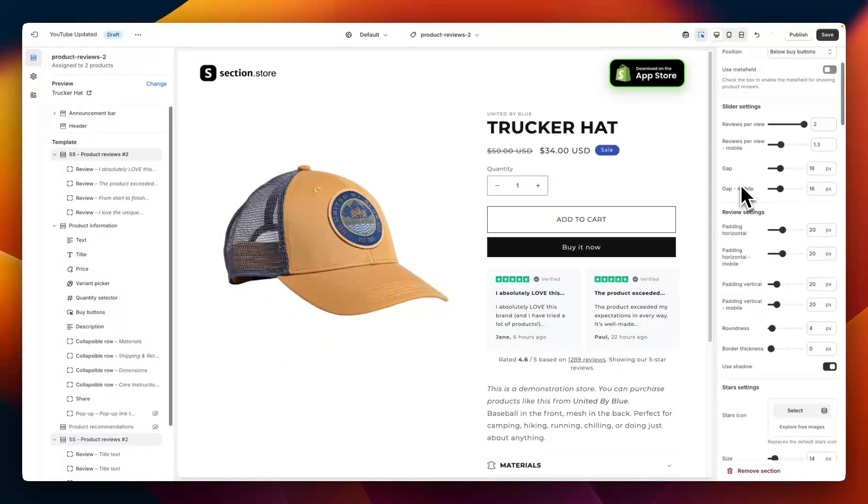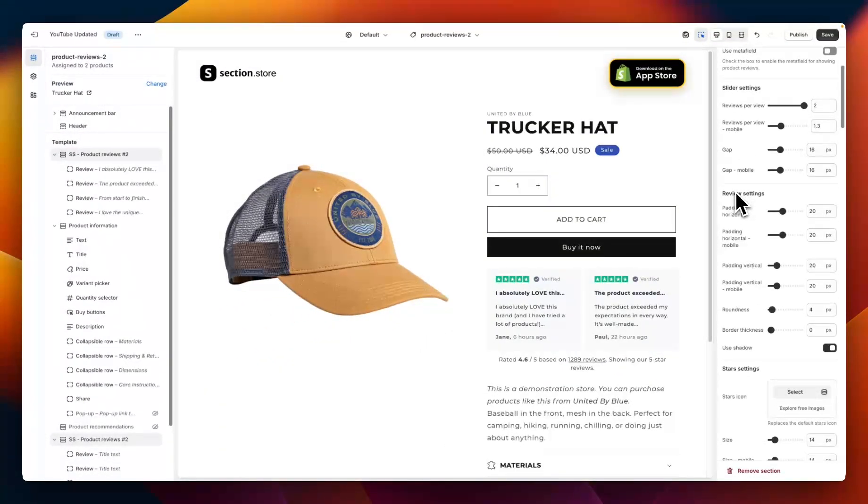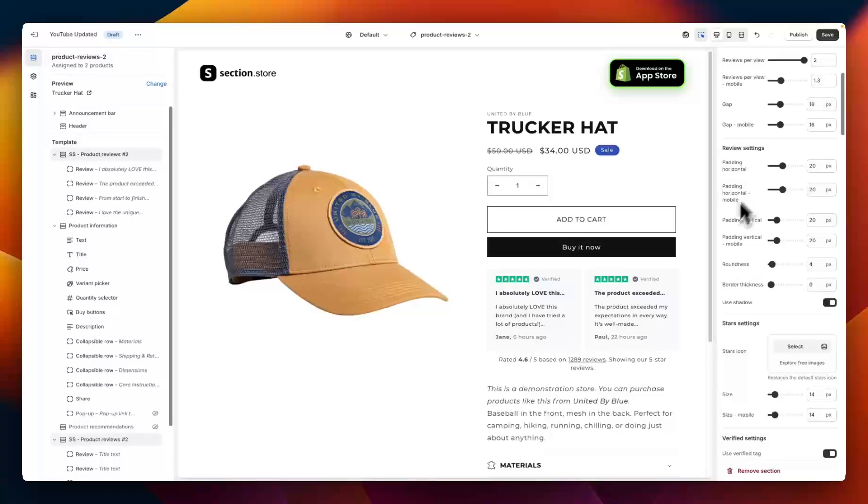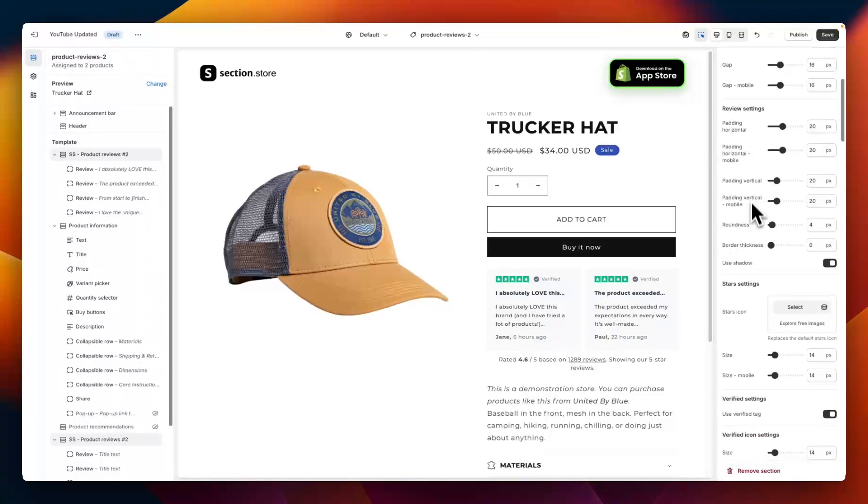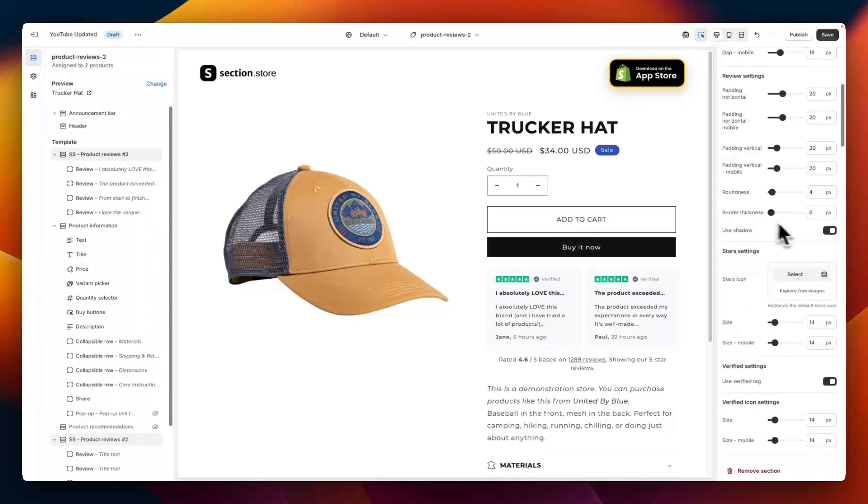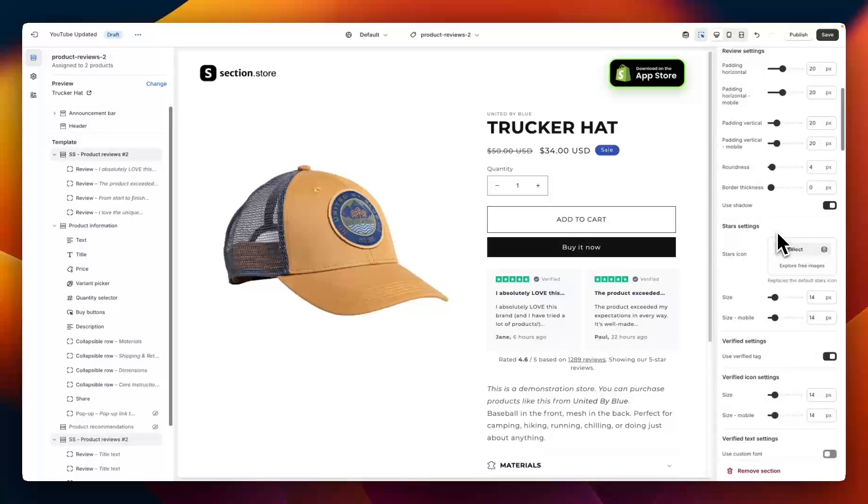Below that we have gap, again for desktop and mobile, and then some more styling settings. We have padding horizontal and vertical for desktop and mobile, roundness, border thickness, and a shadow option.